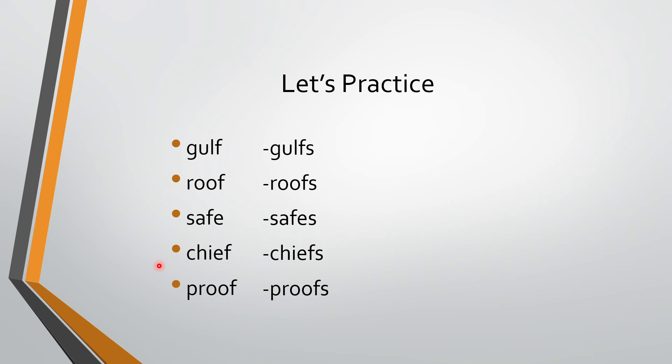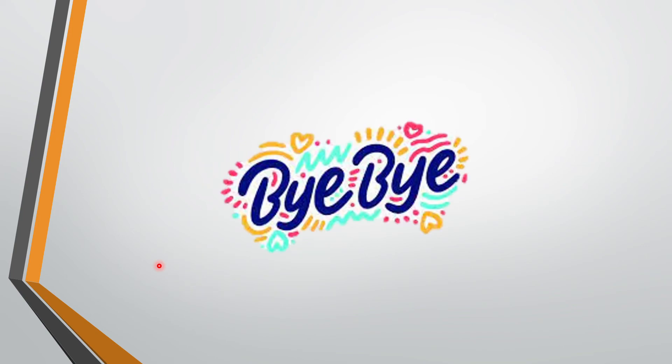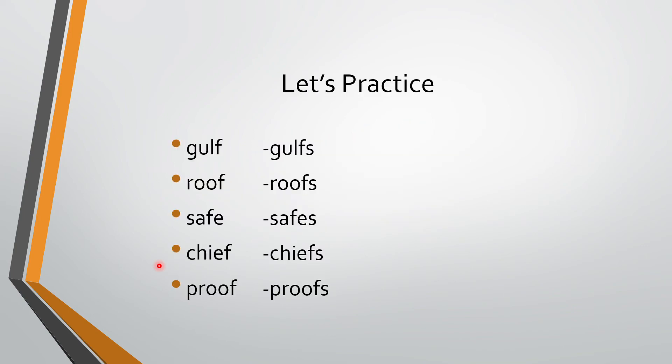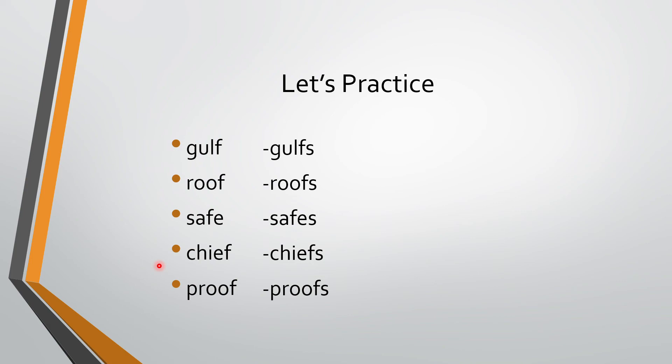You can find out some more words, wherein they are ending with F or FE, but we are not changing F to V and adding ES. That is F ko nikaal ke V-E-S nahin add kar rahe hain, but directly S laga rahe hain, aise aur bhot saray words hoanghe. So when you come across such words, just make sure that you note it down, or you can just go through the dictionary, and you can find out those words.